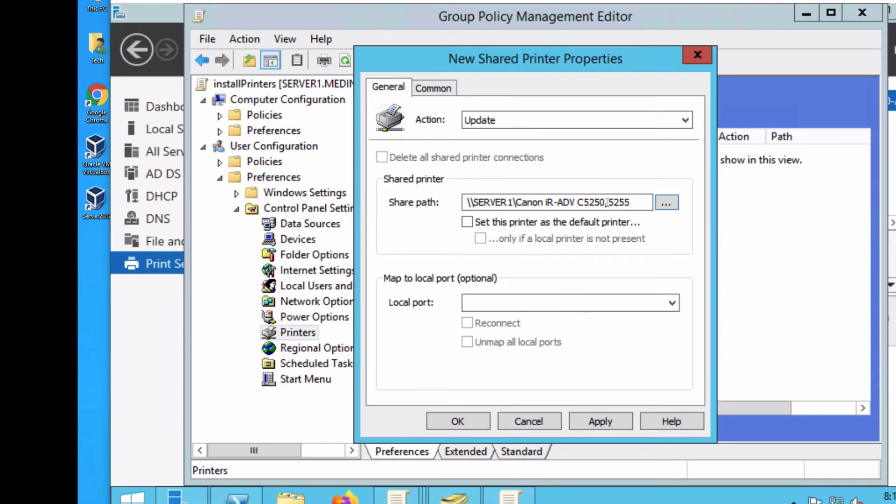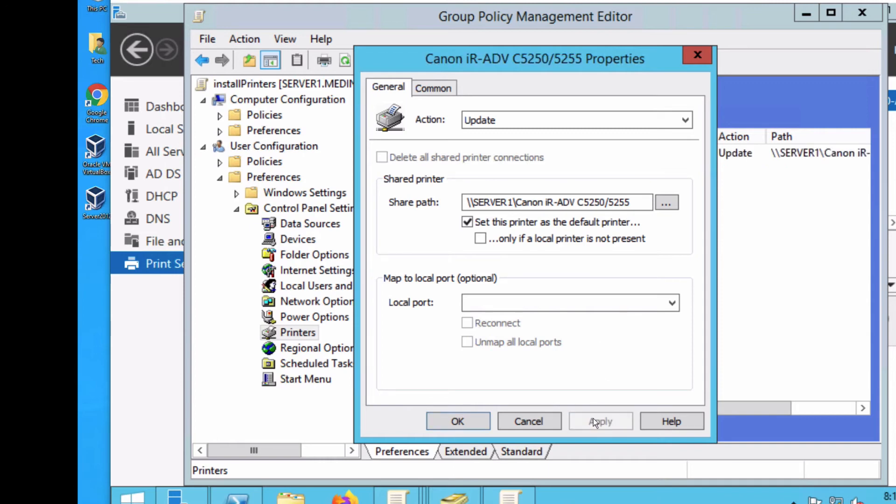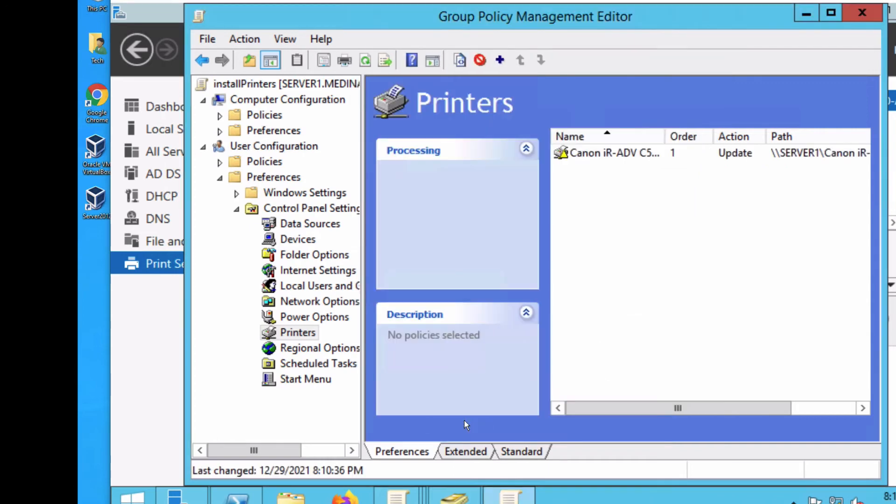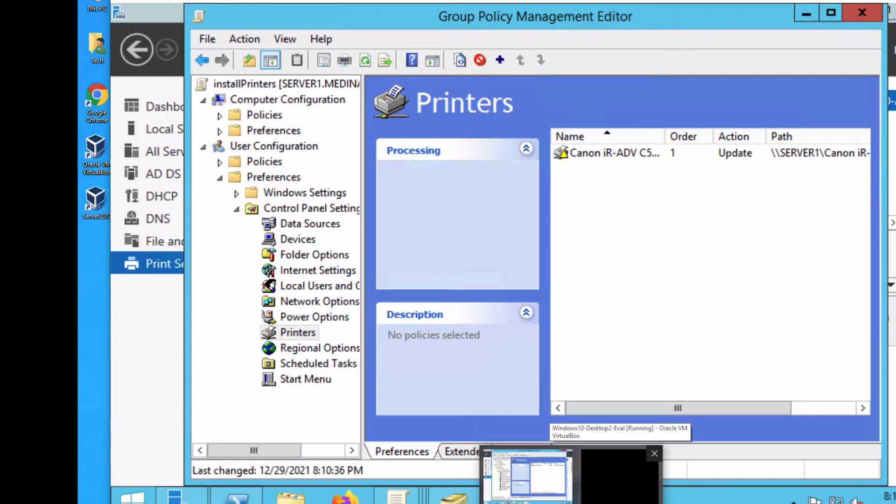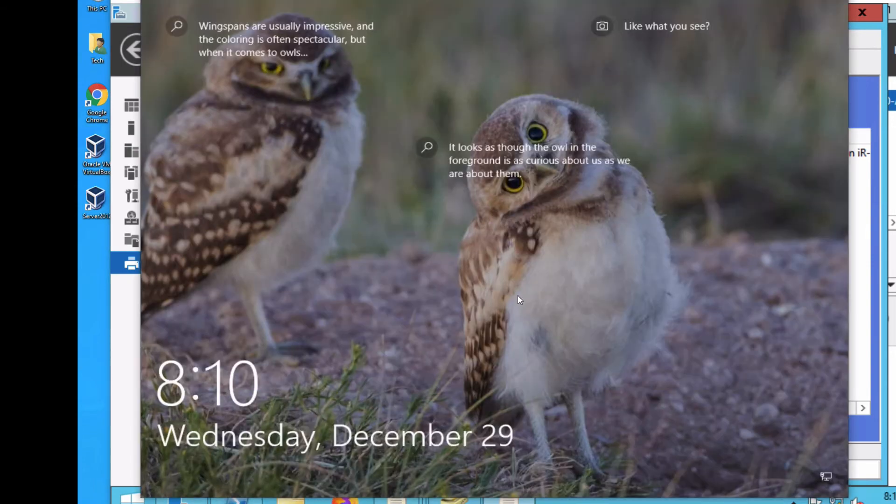Let's go ahead and set this printer as default. I'll apply it and hit OK. Now if I go over to my Windows 10 box, which of course went to sleep...